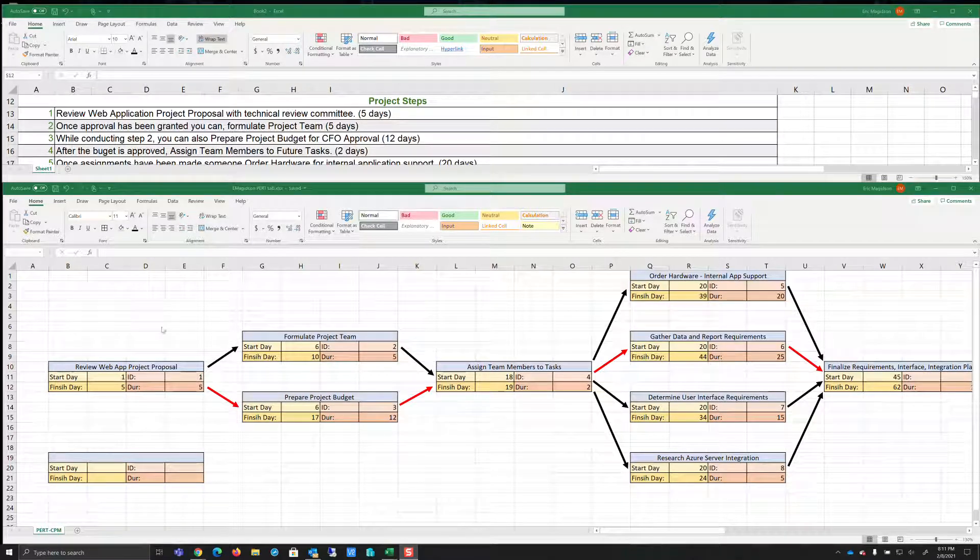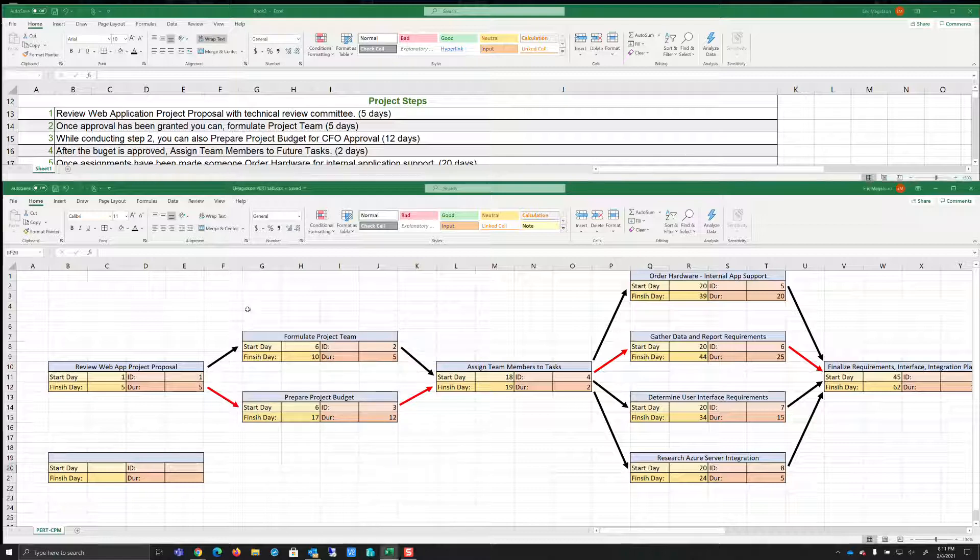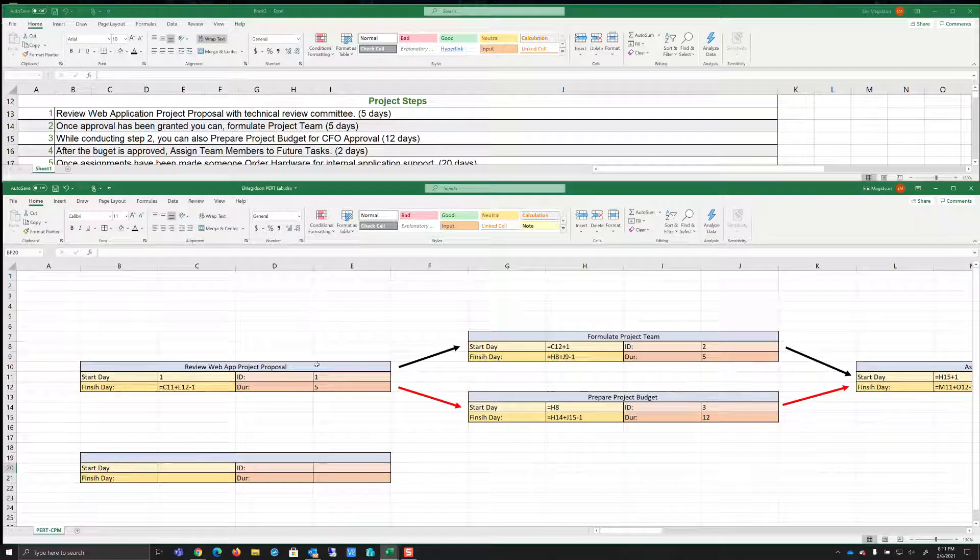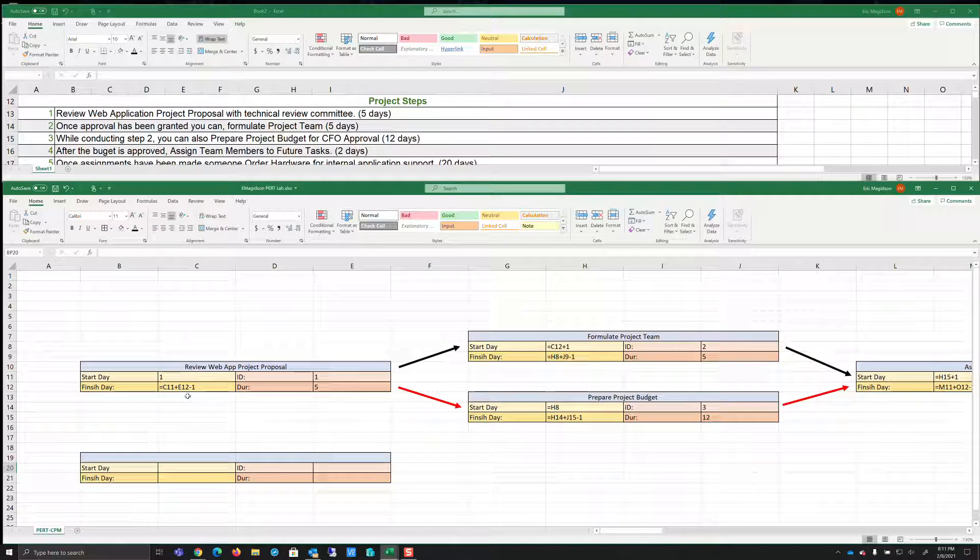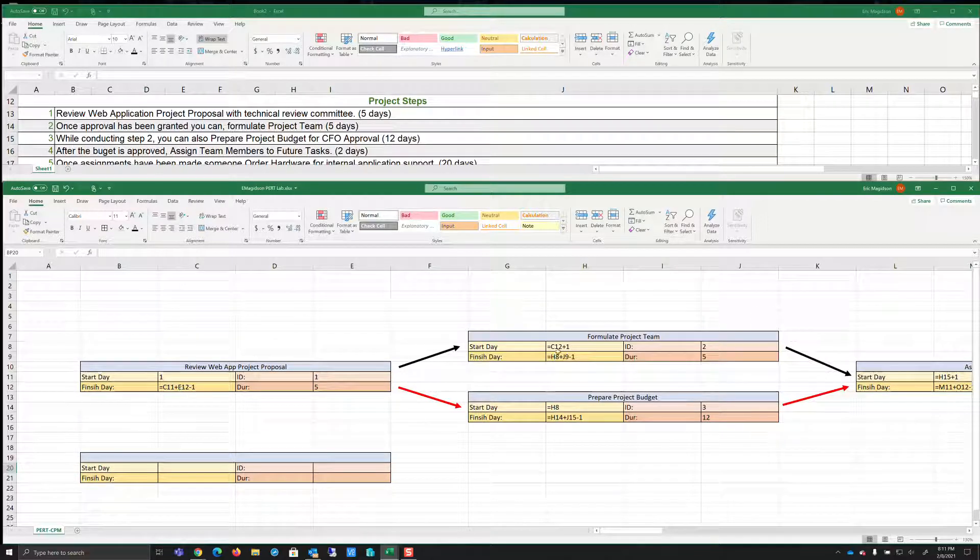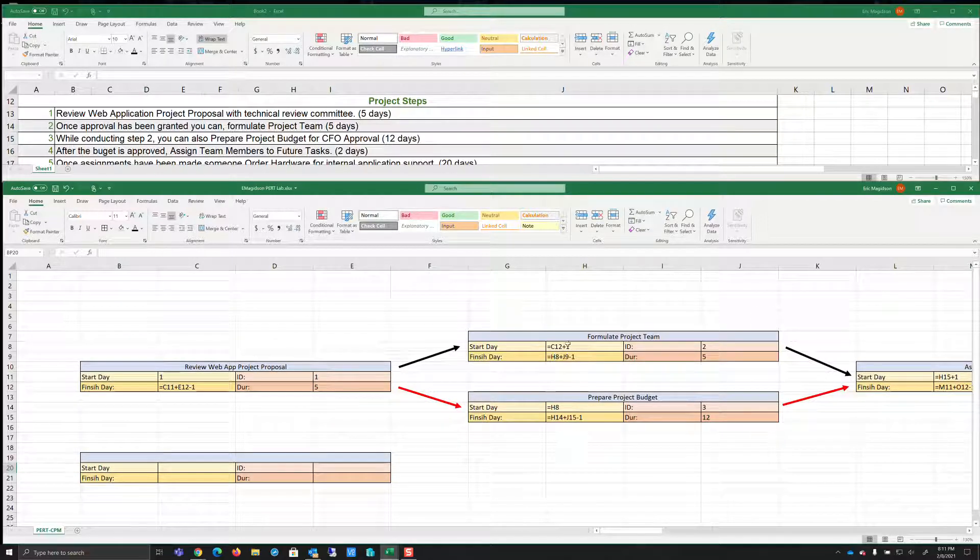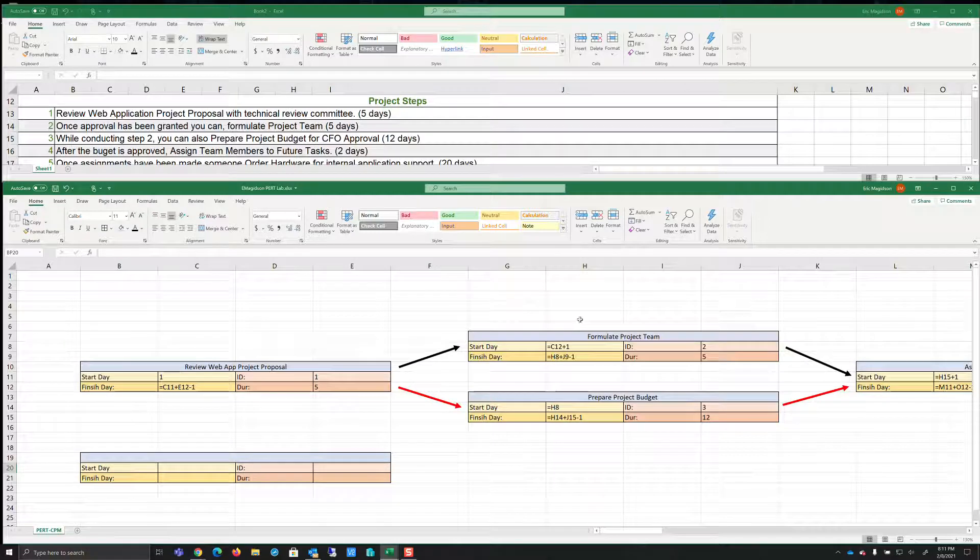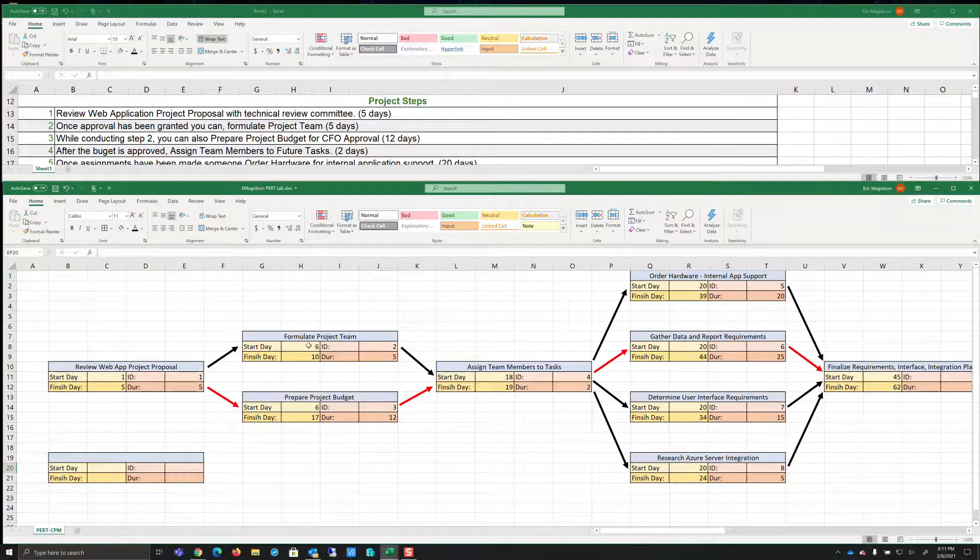Now first of all, I'm doing this in Excel. And what you'll notice is that if I do a control tilde, you'll notice I'm doing some math in here. And I'm going to explain that math. So let's go through this.